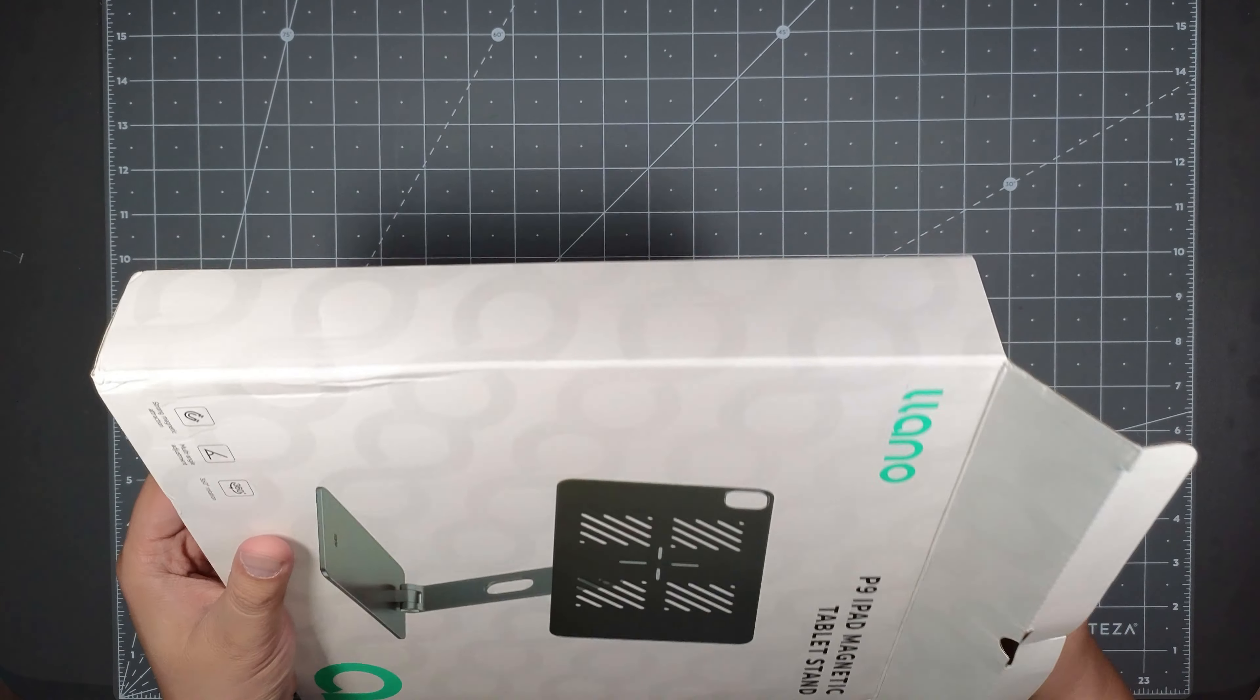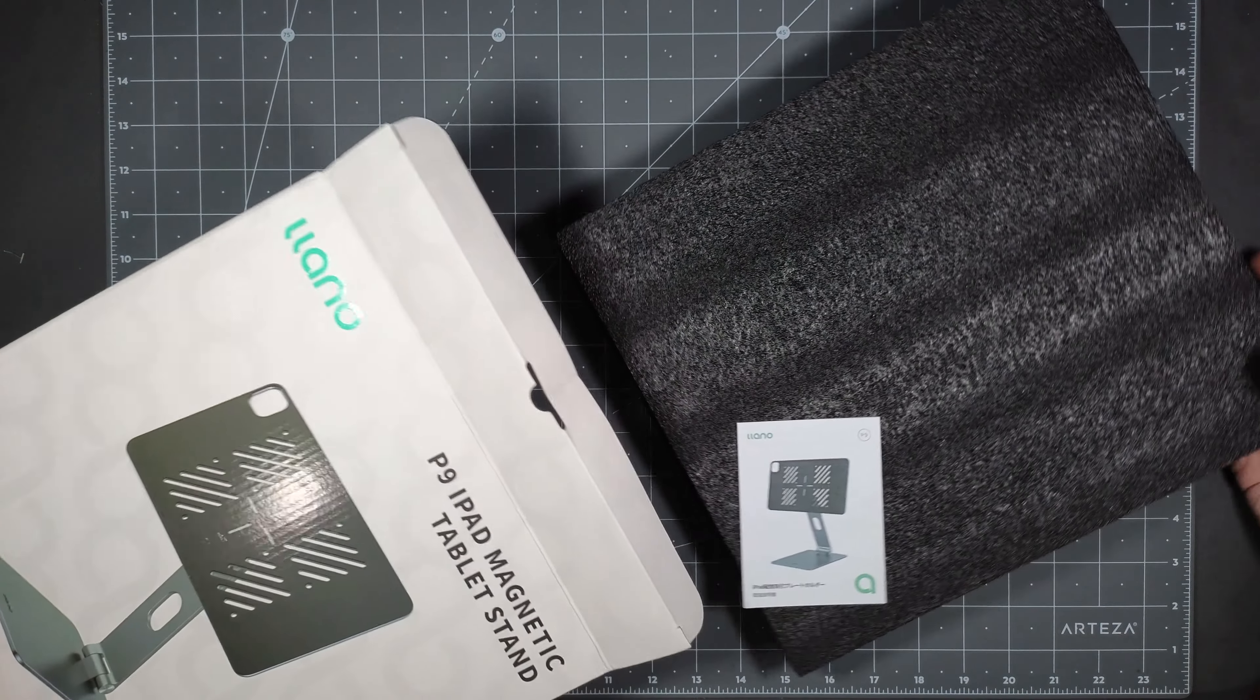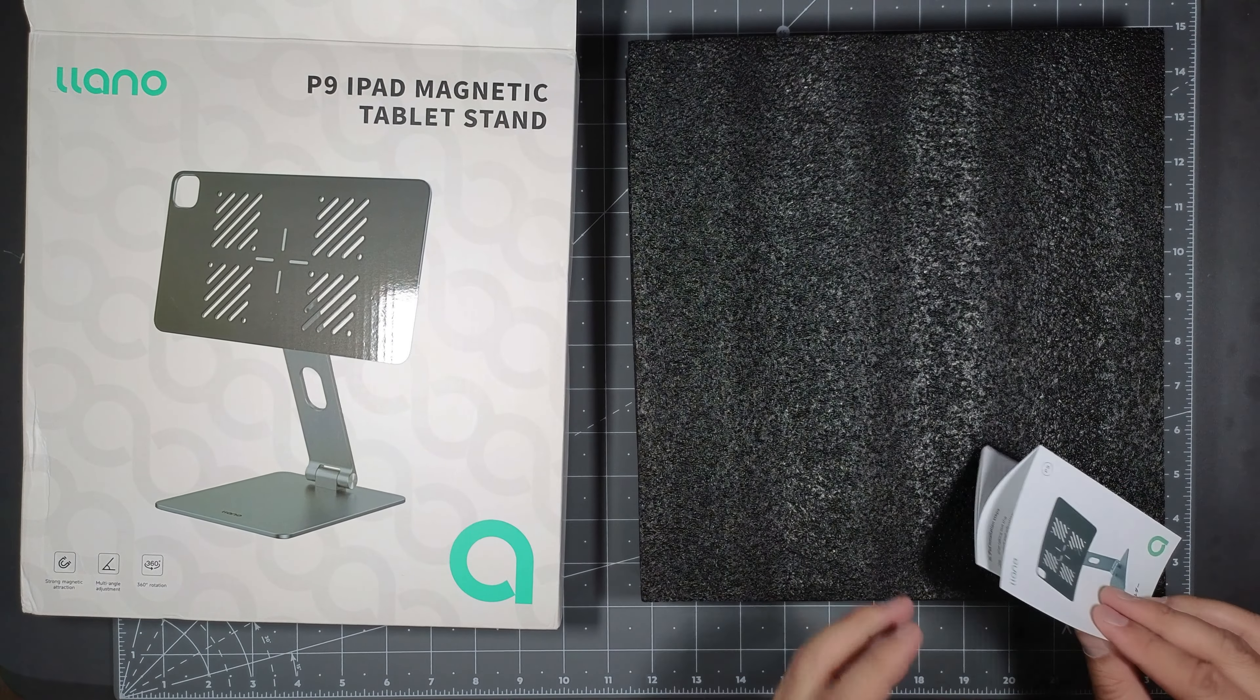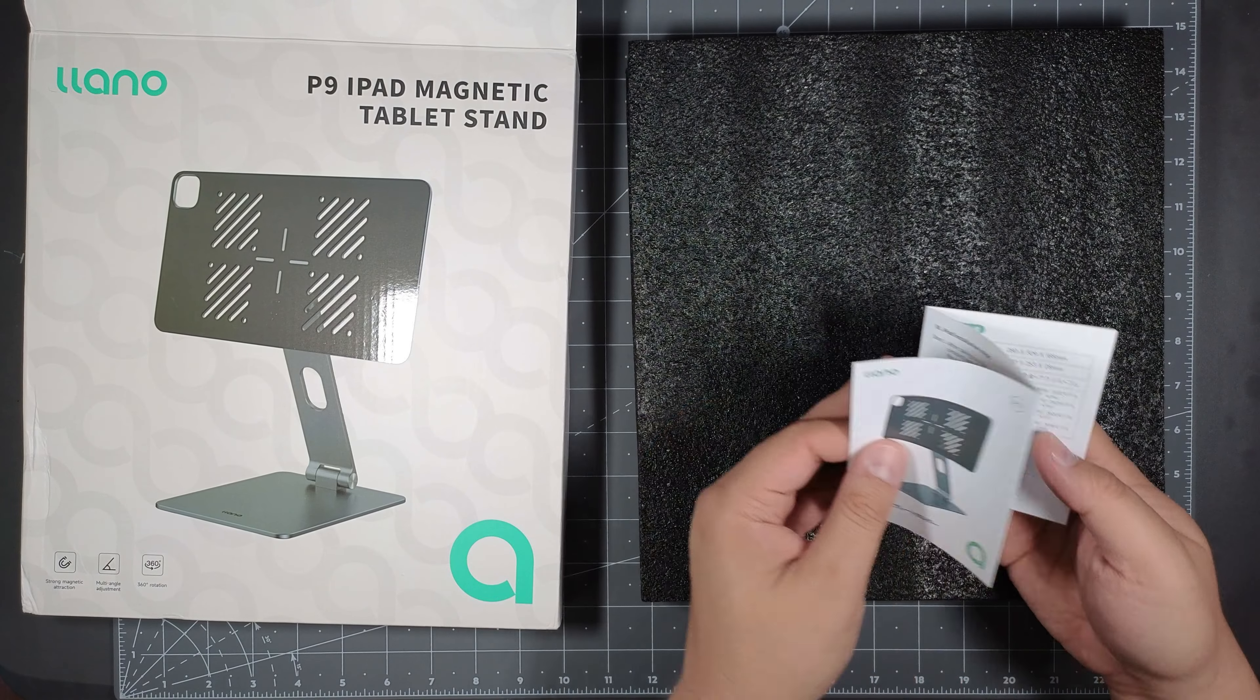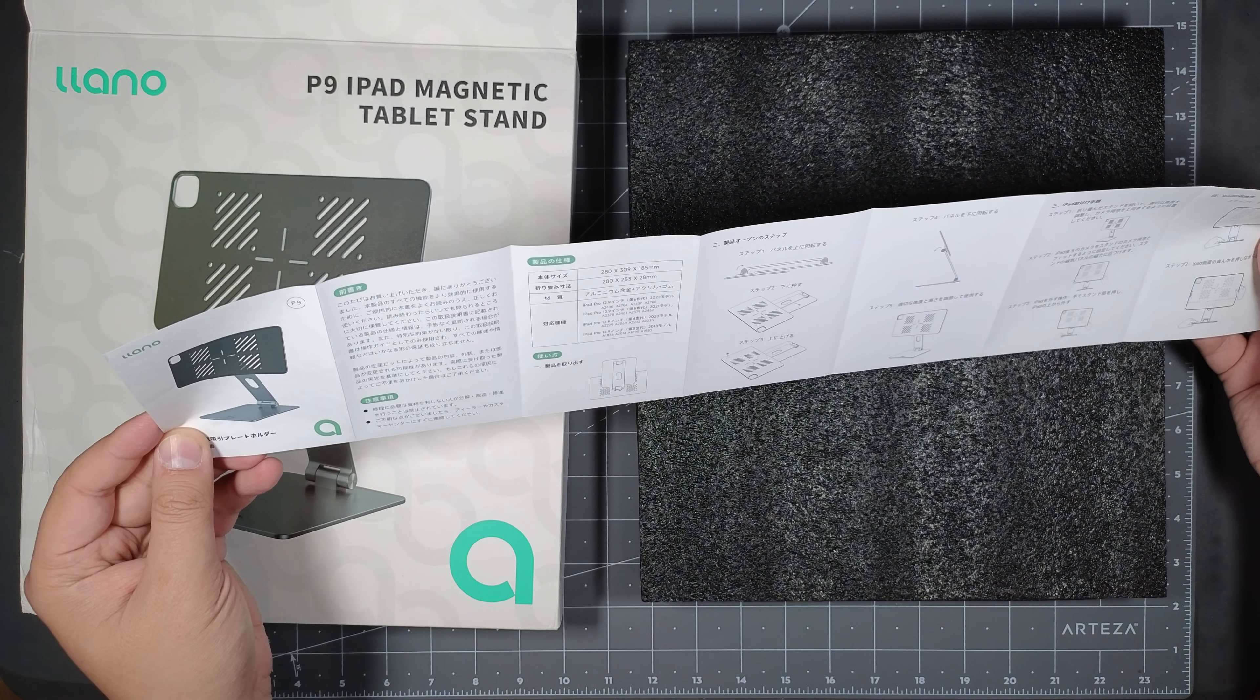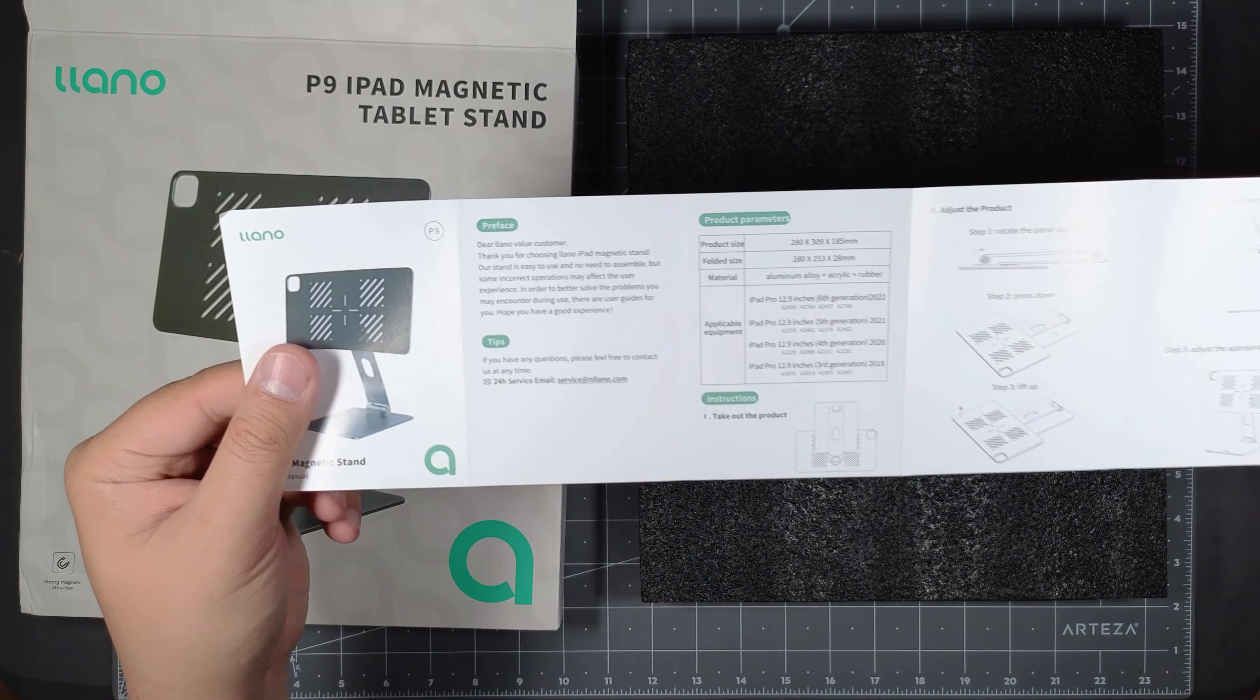And like I said, these devices are really elegant looking, they make it high quality durable materials. It just looks like something that Apple would design. So you got your instructions here, looks like one side is in Japanese and the other side is in English here.